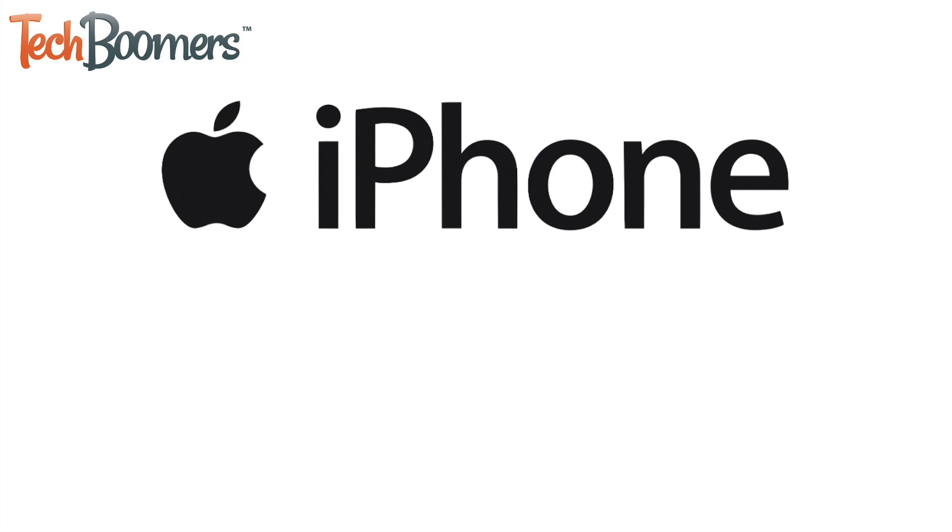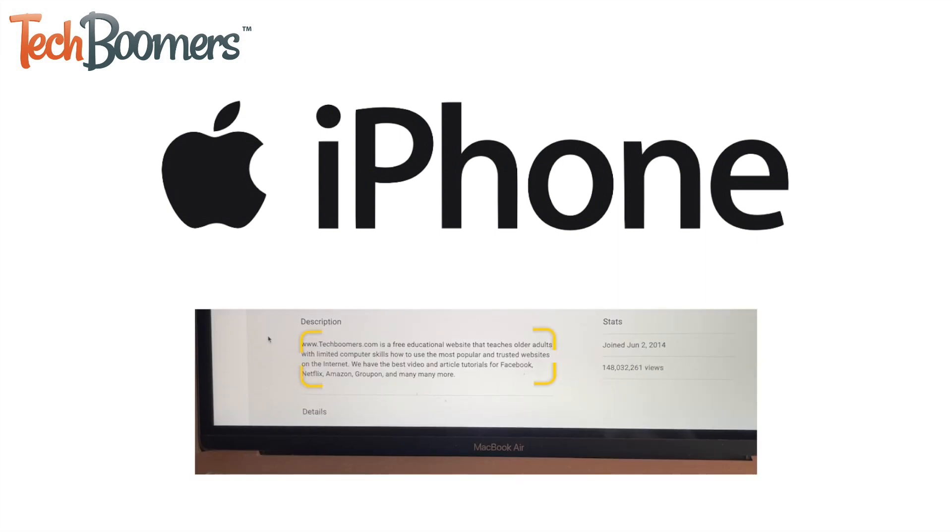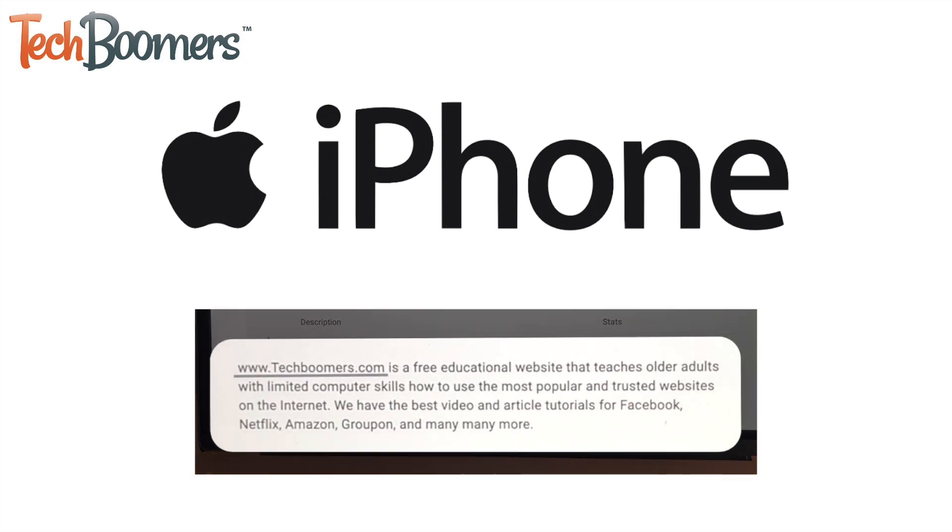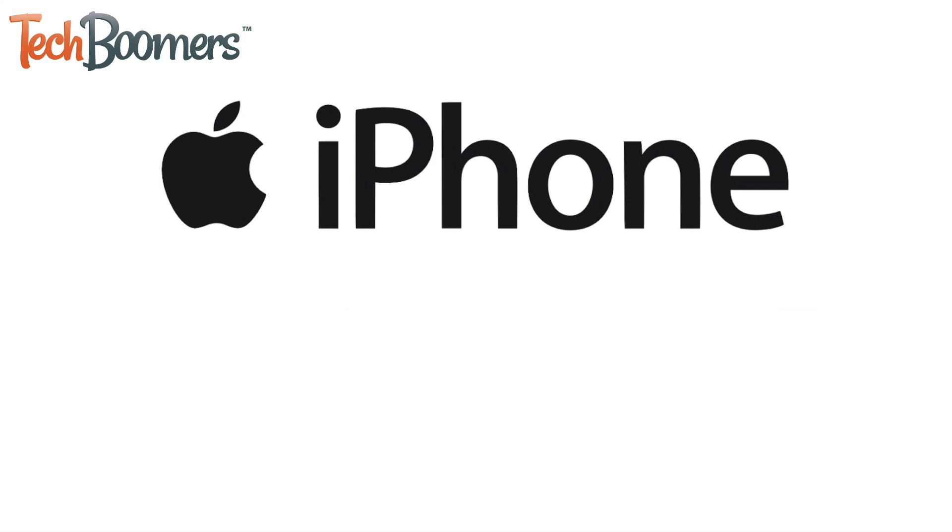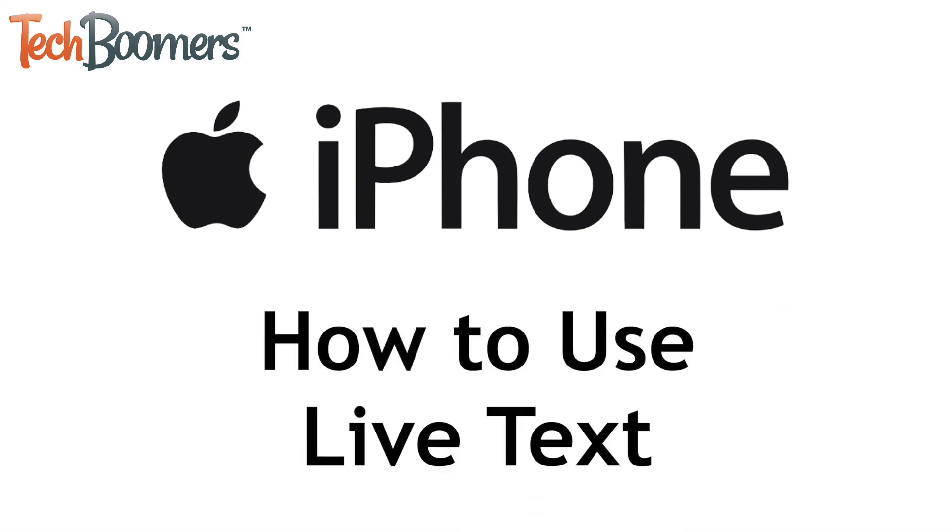iOS 15 brings along a new feature for iPhone called Live Text. This feature makes it easy for you to copy and paste, translate, and share text from real life. I'm Jessica from TechBoomers.com, and in this video, I'll show you how to use Live Text on iPhone. Now let's get started.